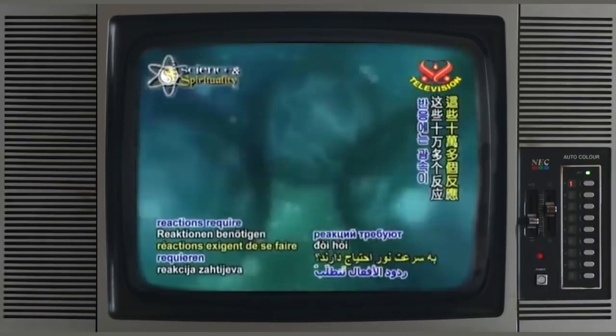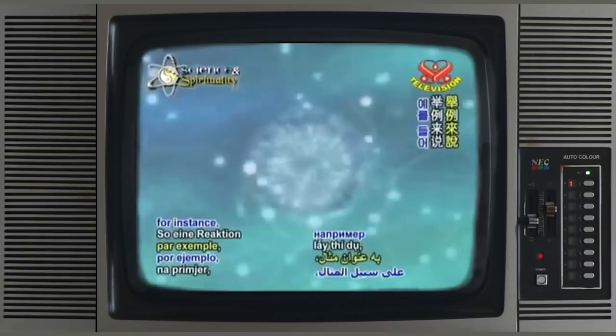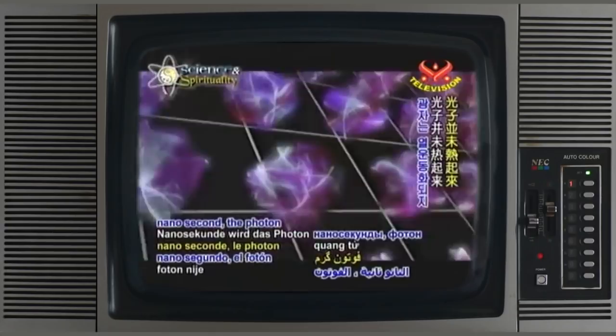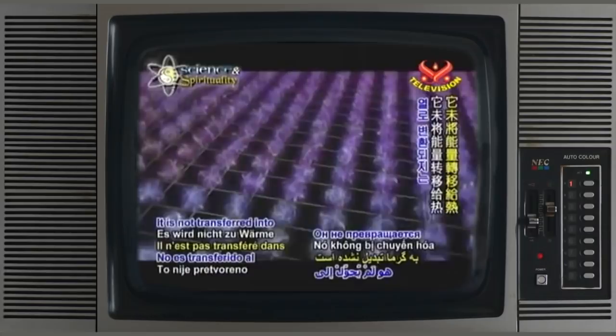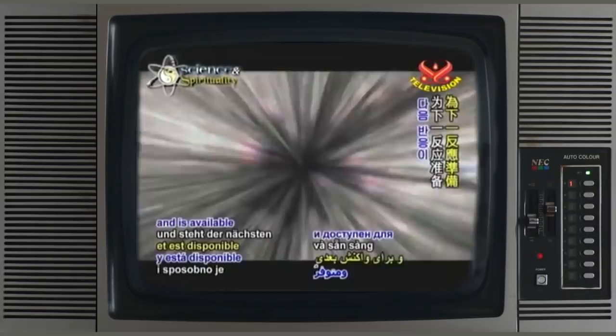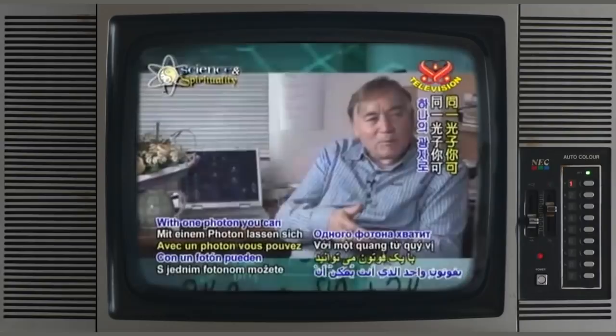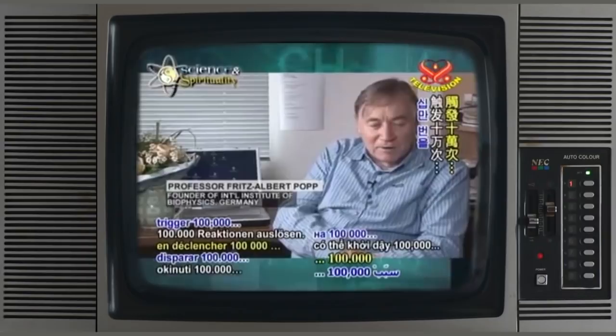And these hundred thousand reactions require the speed of light? Yes, it is important. Such a reaction happens in the following way: the molecule takes up the photon — this takes a nanosecond. And after this nanosecond, the photon is not thermalized. It does not produce heat. It is not transferred into heat, but it is given back to the field and it is available for the next reaction. So you don't need a hundred thousand photons in order to trigger these reactions. With one photon, you can trigger a hundred thousand — it is an autocatalytical messenger for the reactions which happen.